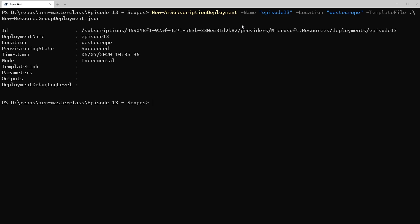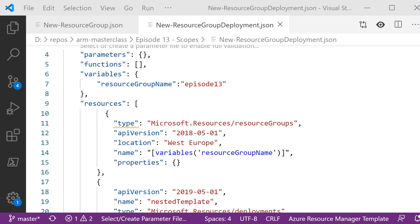Where it gets more complicated is where we want to deploy at multiple scopes. We've got this resource group, and I want to deploy a storage account into it without doing two separate deployments. What we need to do is use a nested template technique from episode 10 — if you haven't watched that one yet, I'd recommend going back to watch it. We use a nested template to run our initial deployment at the subscription scope, which deploys the resource group, and then use a nested template to start a second deployment at the resource group scope to deploy our resources into it. So behind the scenes there really are two deployments happening, but we're triggering it from one deployment that runs all the way through.